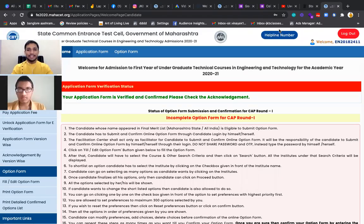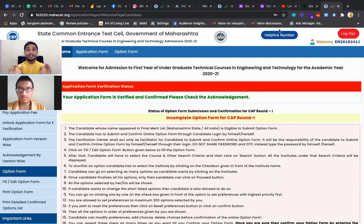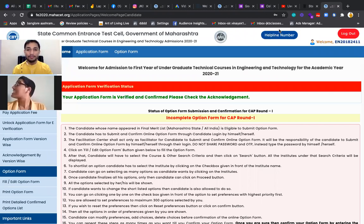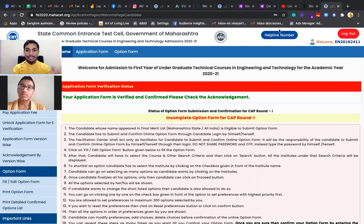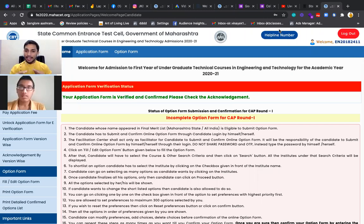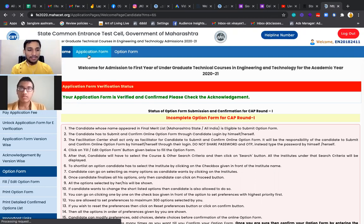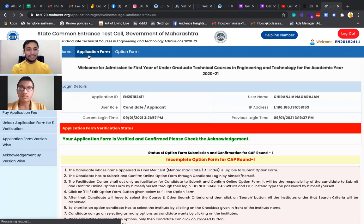Hello guys, this is Vinayak Shadev from JQBJ Vishim Group. In this particular video, we are going to see how to fill the option form for the engineering admission process in entire Maharashtra. We have live with us Mr. Chiranjeev Nagarajan.